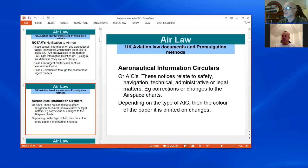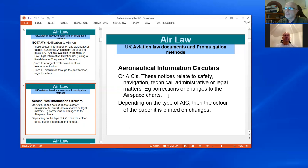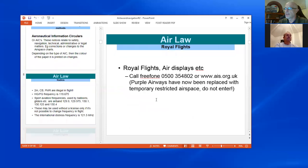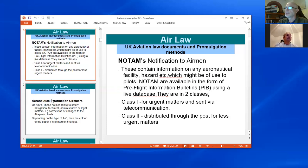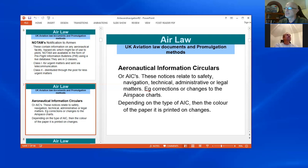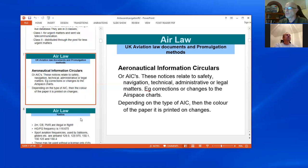AICs — Aeronautical Information Circulars — we don't really get those. They're bigger changes which don't really affect us unless it's a change in airspace, in which case we might need to know about it. But it's just so you're aware those things exist.